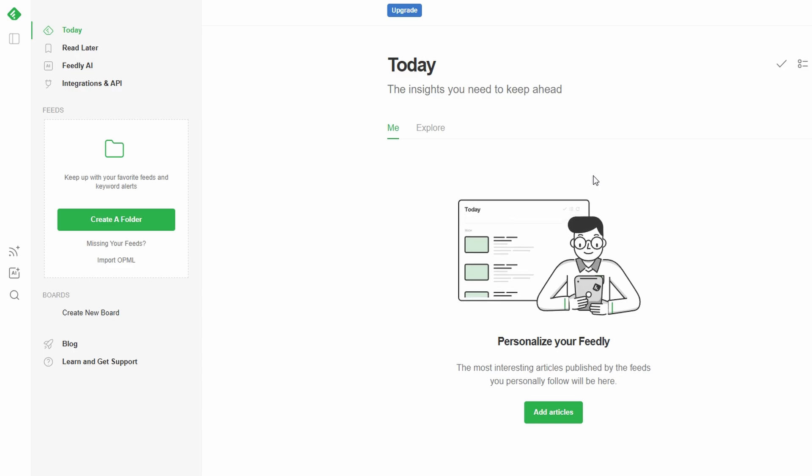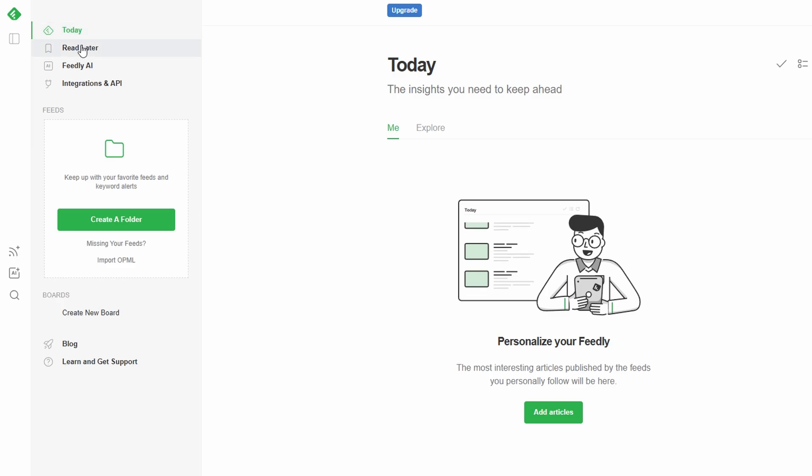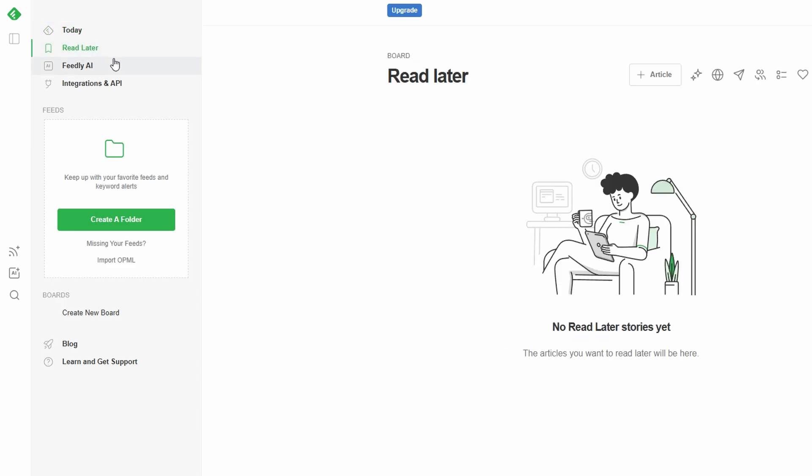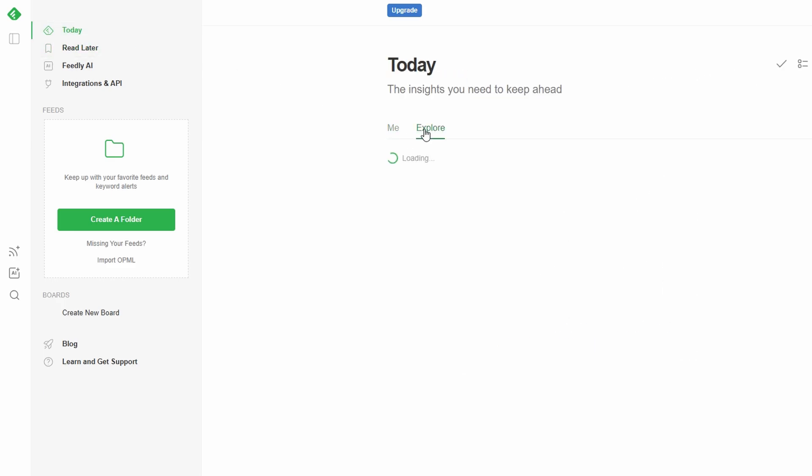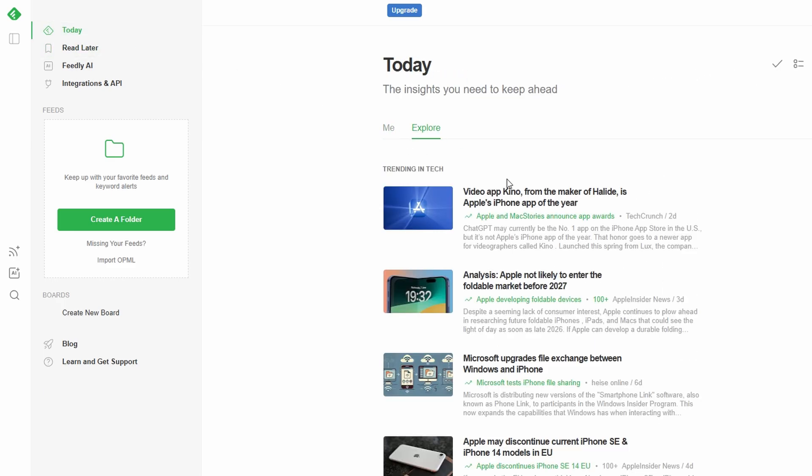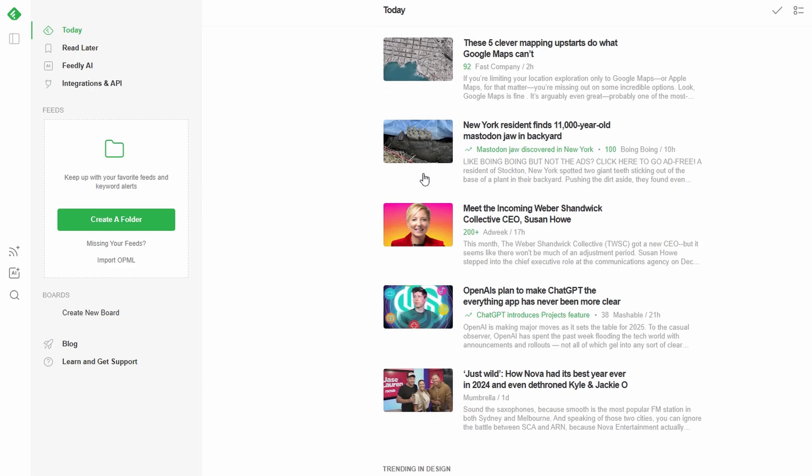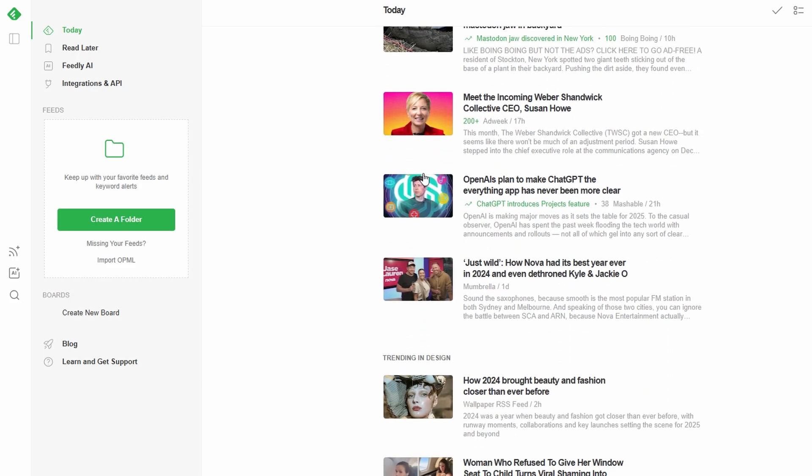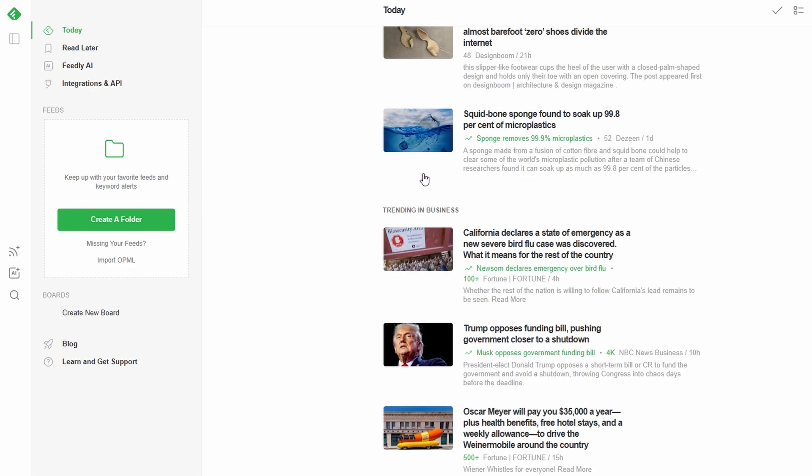Head to the Explore tab on your dashboard to access a range of curated content. Browse through different categories like technology, cybersecurity, marketing, business, and more. Pick a category that interests you.